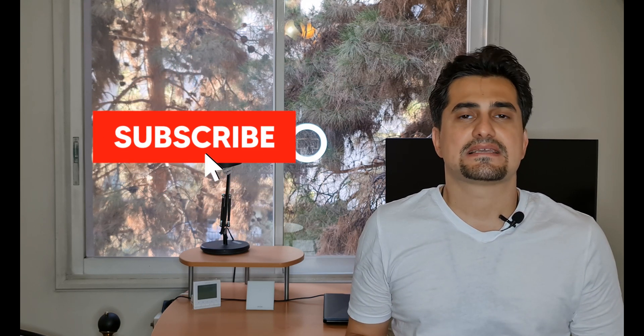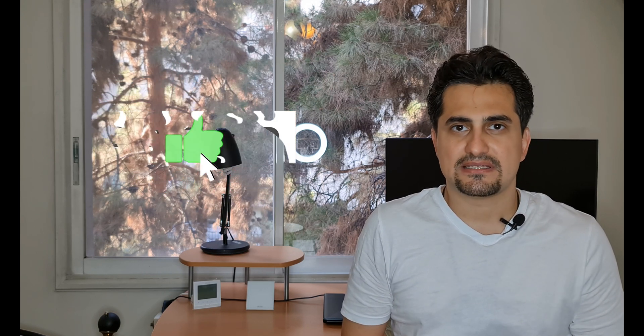Before continuing the video, please click the subscribe button as it motivates me to upload more videos. Stay tuned.